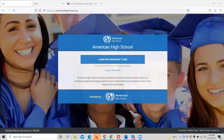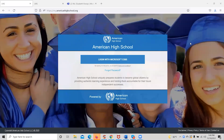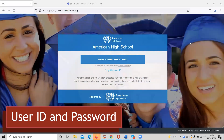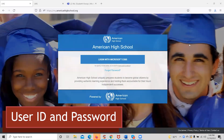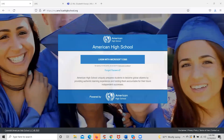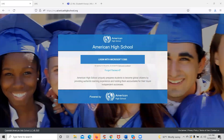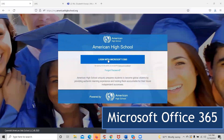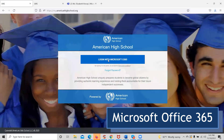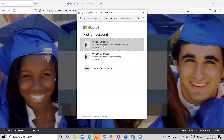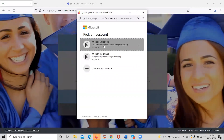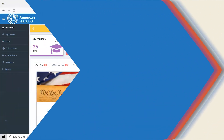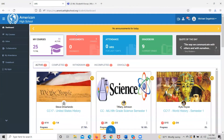Upon enrolling in American High School, all students will receive a user ID and password. They will simply come to the American High School URL, click Login with Microsoft Office 365, enter their user ID and password, and then log in directly to our Learning Management System dashboard.